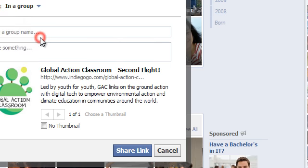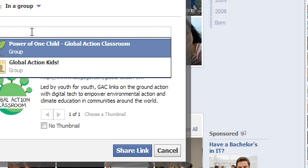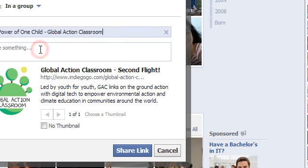or in a group that you're part of, and you can type in the name of the group, such as Power of One Child Global Action Classroom Group. Click on it and click share link, and you'll be able to put it right onto that group's page very easily.